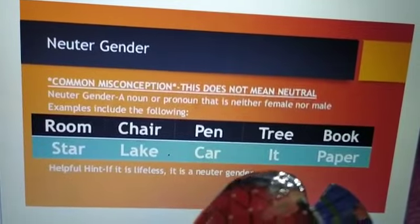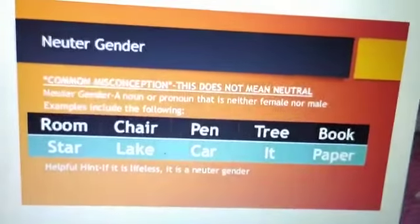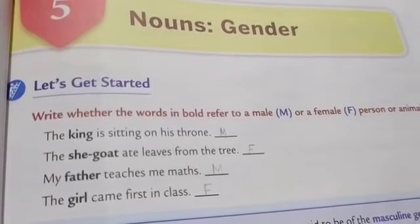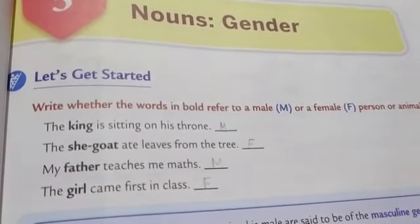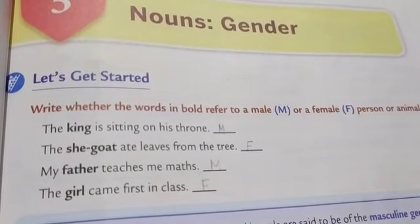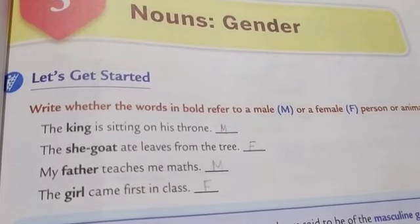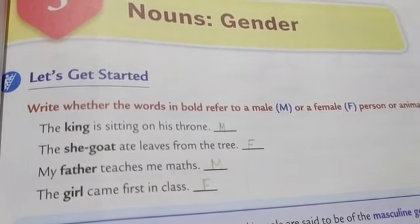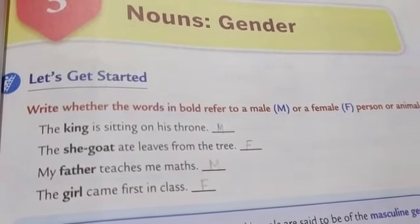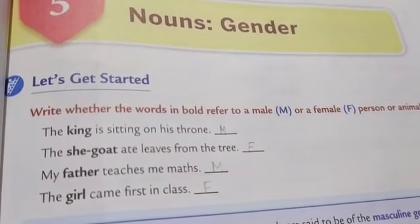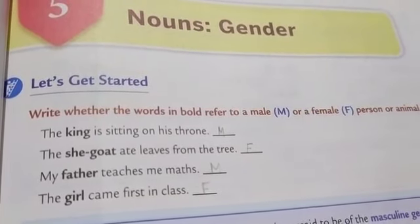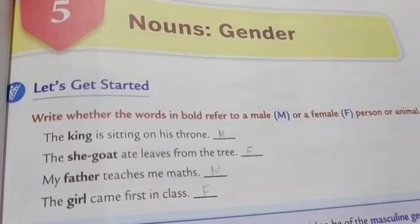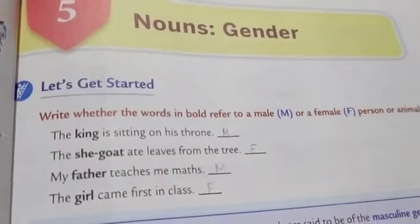Okay students, let us get started now. By following the rules we will find out whether the bold words are male or female. For masculine, it starts with M, and for feminine, it starts with F. When it is female, we write F; when it is male, we write M.